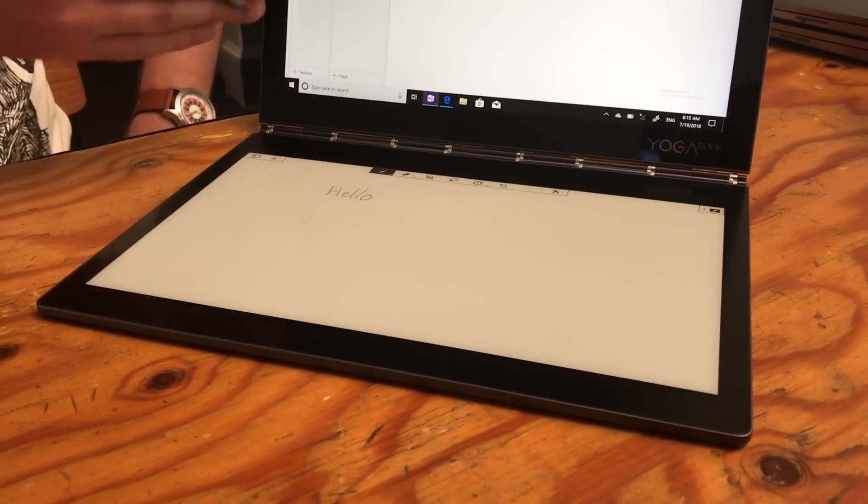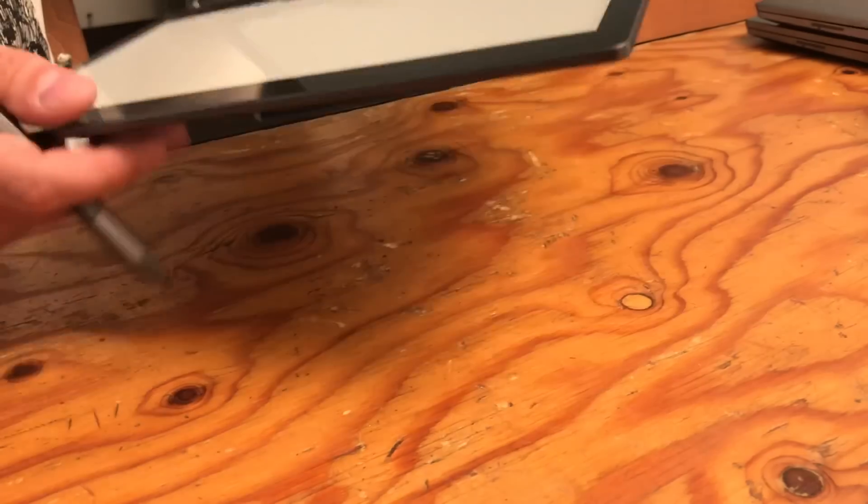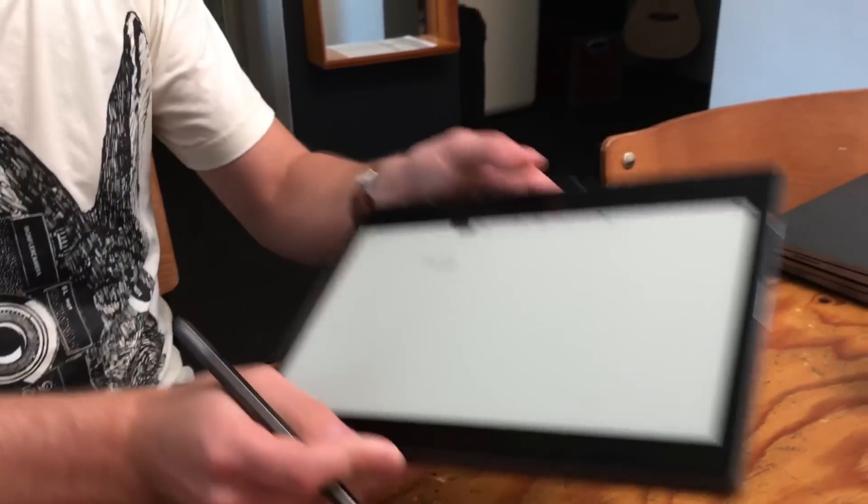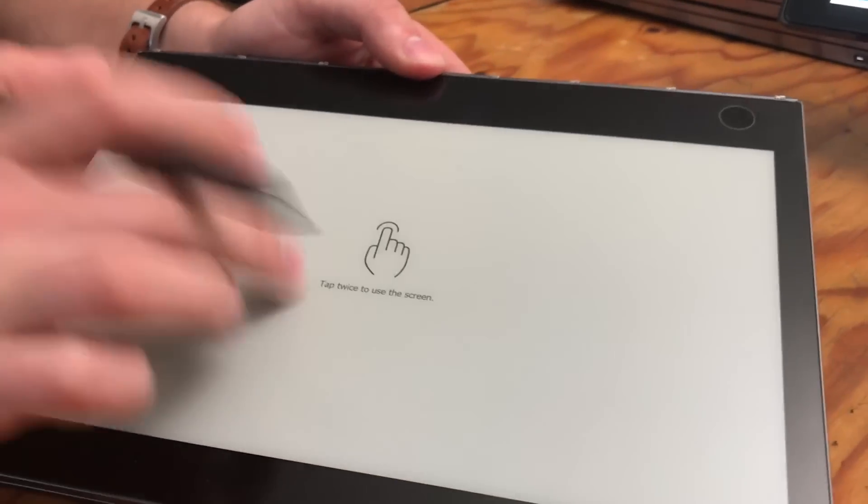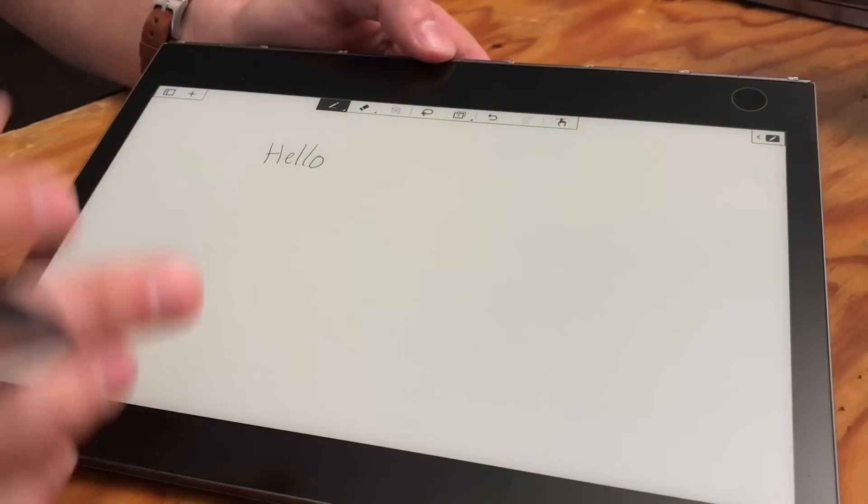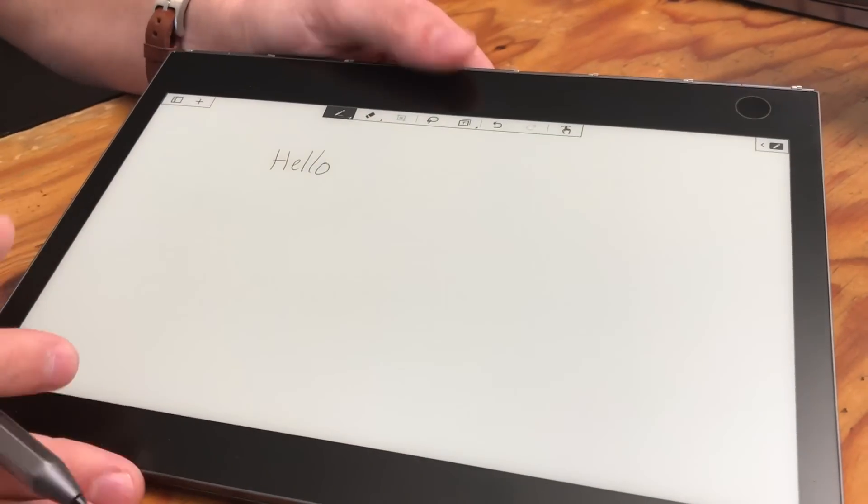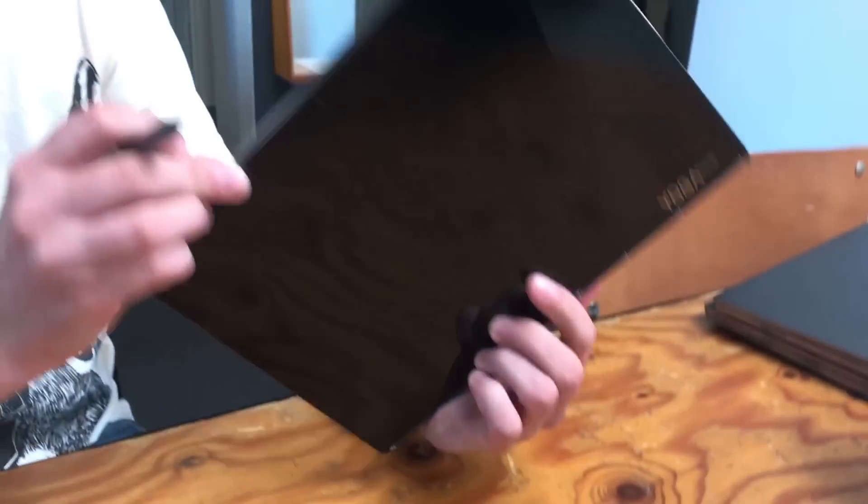You can also flip this around. It'll turn off the back screen and ask me in a second to double tap that I want to use this. Now I'm using exclusively the ink display with the back screen off.